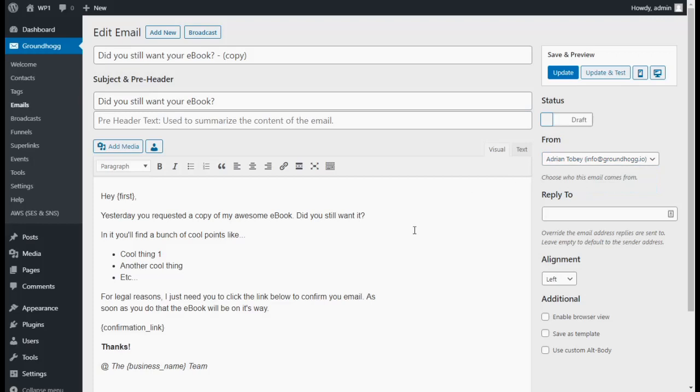Once you're happy with your email content, set the status of the email to Ready. Please update your email.